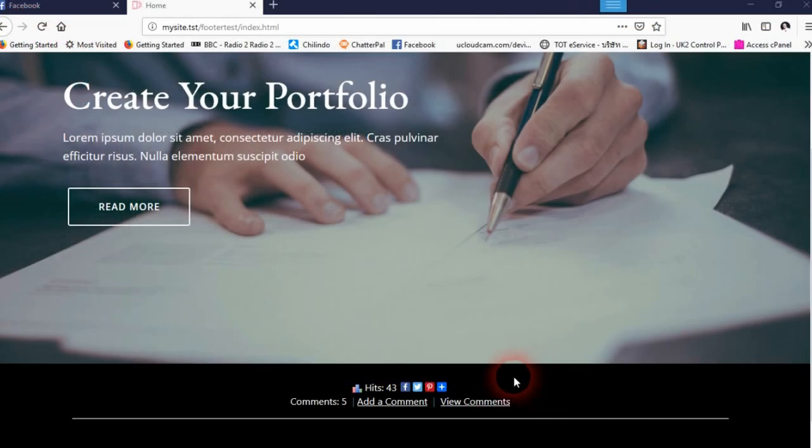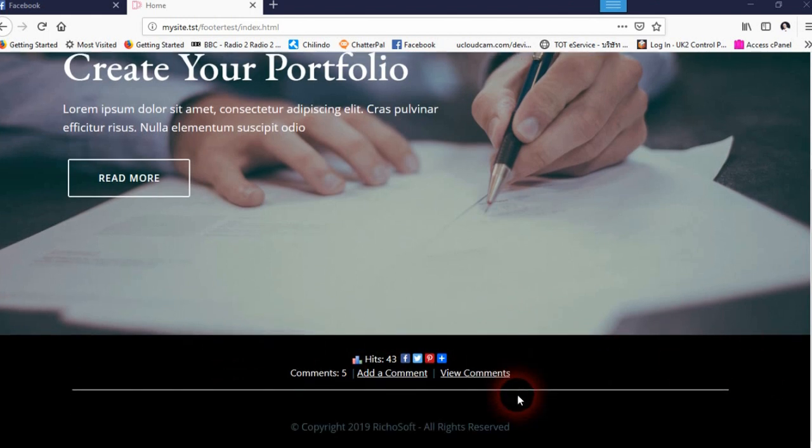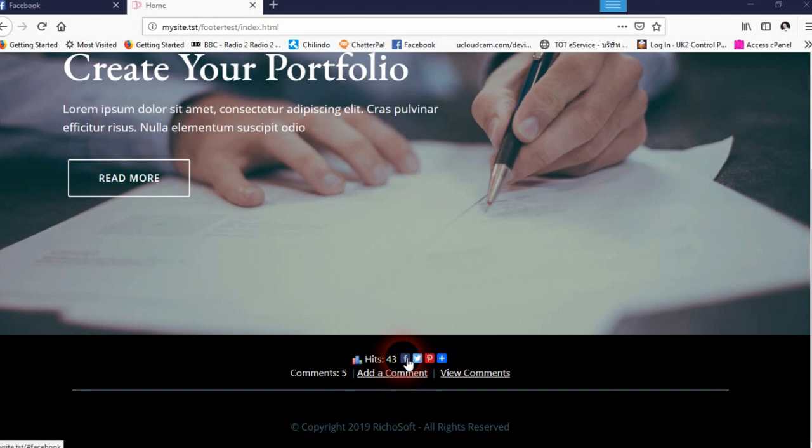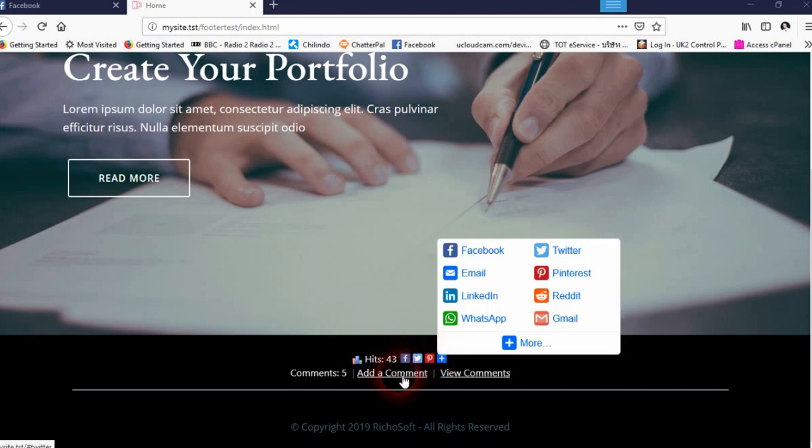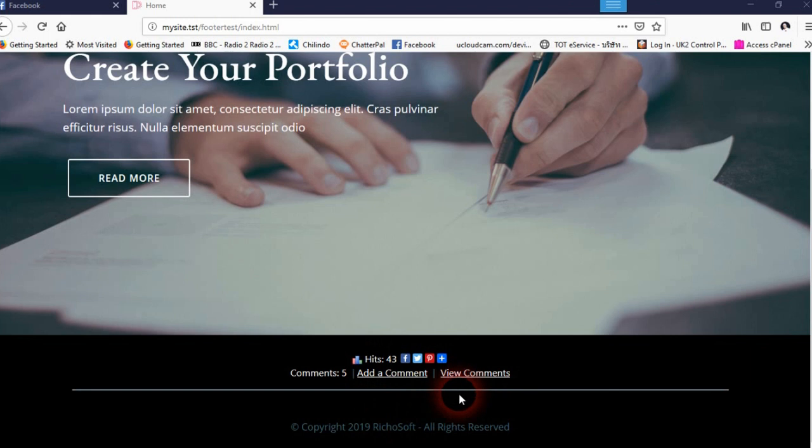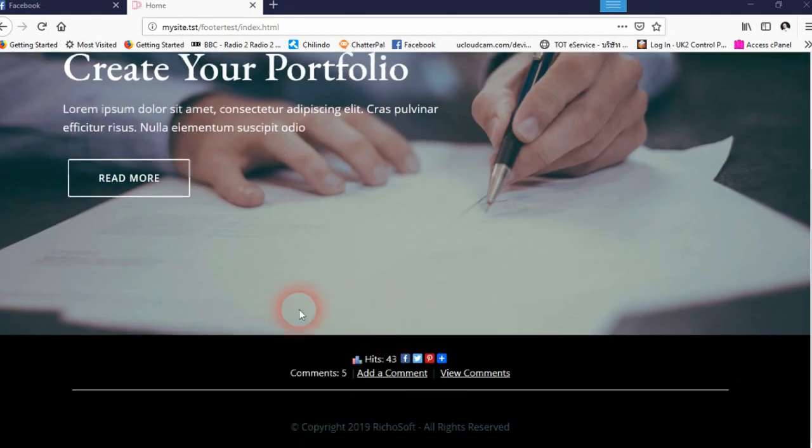Hi and welcome to the footer utilities for MobiRise 4. Here it is at work. You add the block at the bottom here and you can choose whether to have the horizontal line or not, and you can choose whether to have the share or the comments or just the hits.